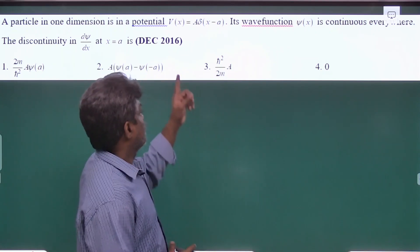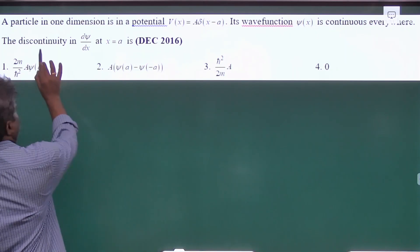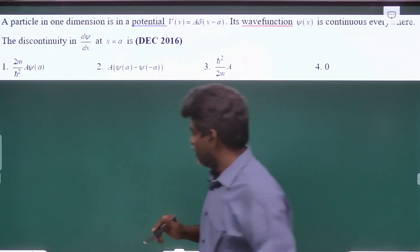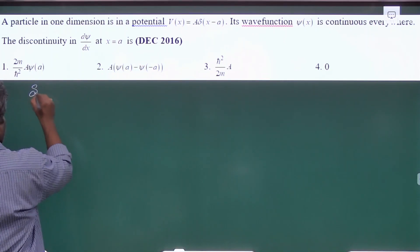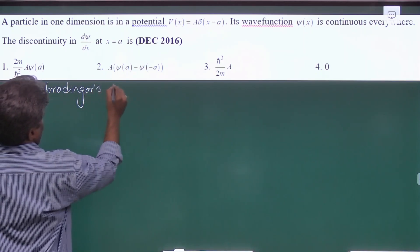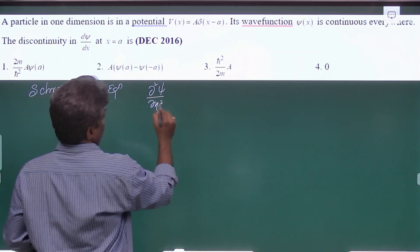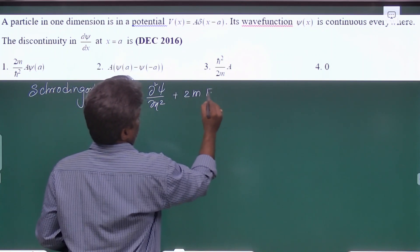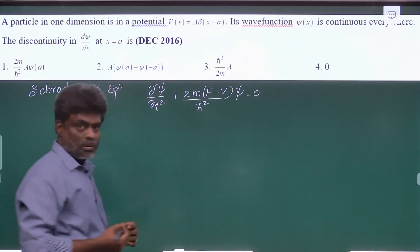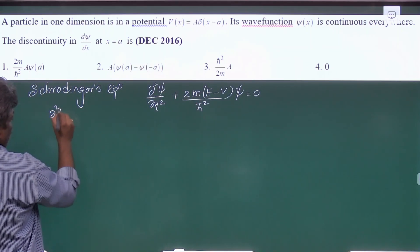Here they have given a direct delta potential, capital A times delta of (x minus a), and they are asking the discontinuity in the first derivative of the wave function at x equal to a. So first let us take the Schrödinger's equation: ∂²ψ/∂x² + (2m/ℏ²)(E − V)ψ = 0.